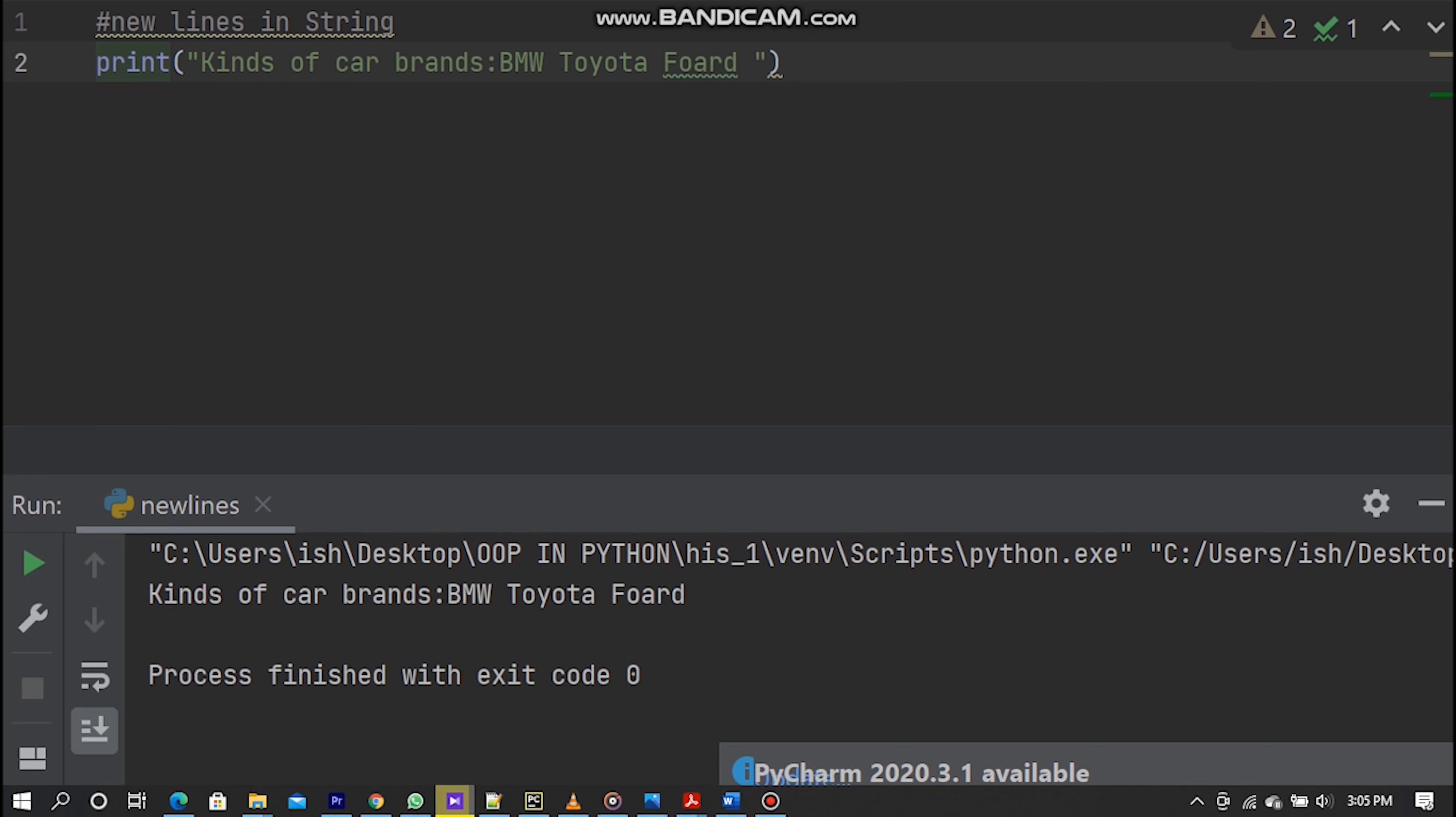Now we need to make each kind of car brands in new line. We have to do this. We should type backslash with the letter n exactly like the way you see on the screen.